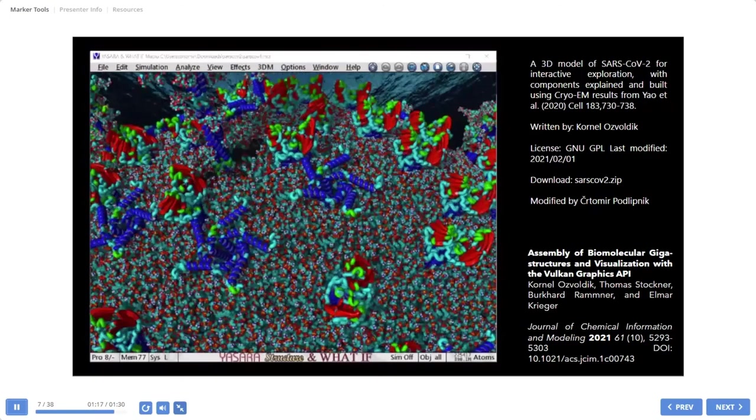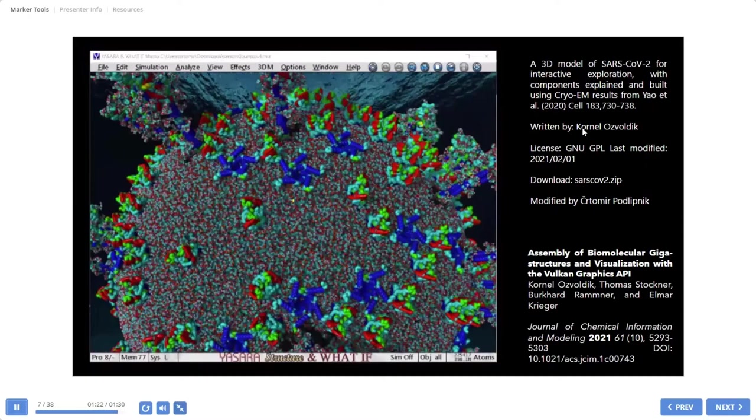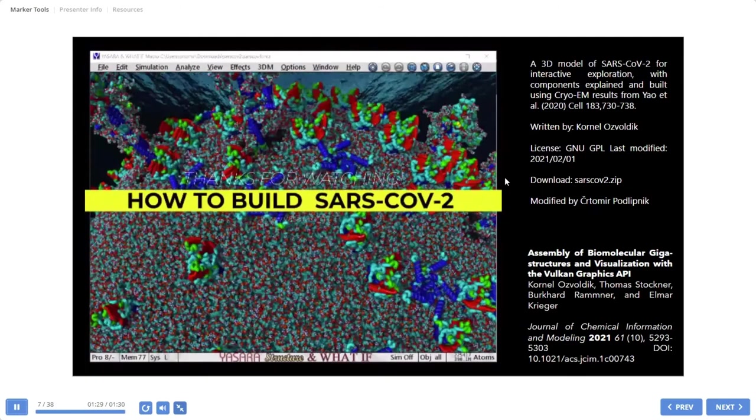So this work was done by a Cornell collaborator, yes, from Yuri Sarah.